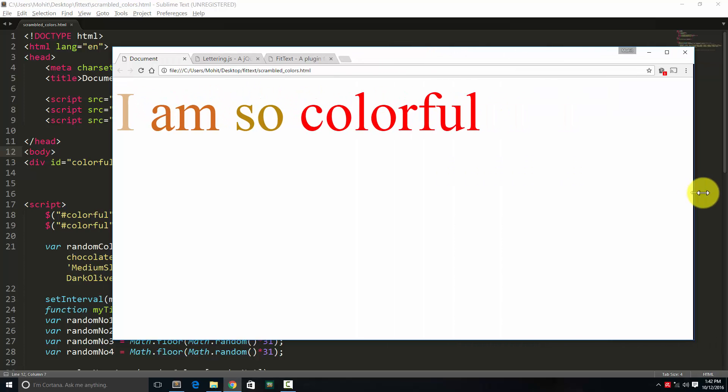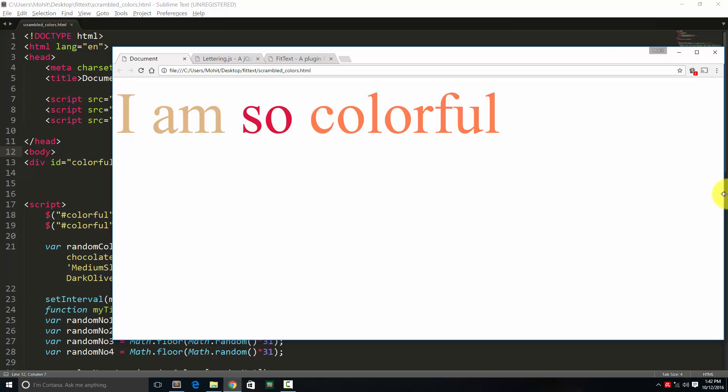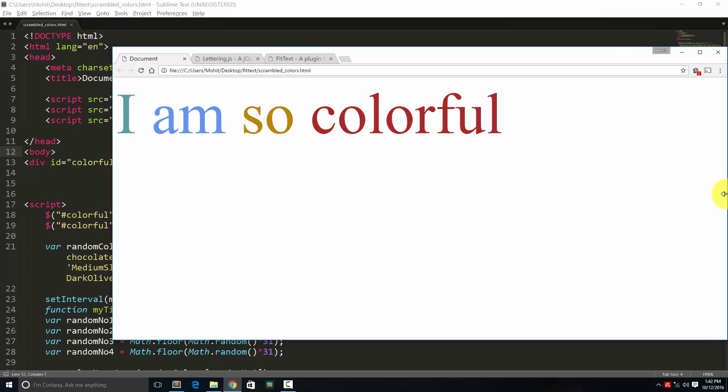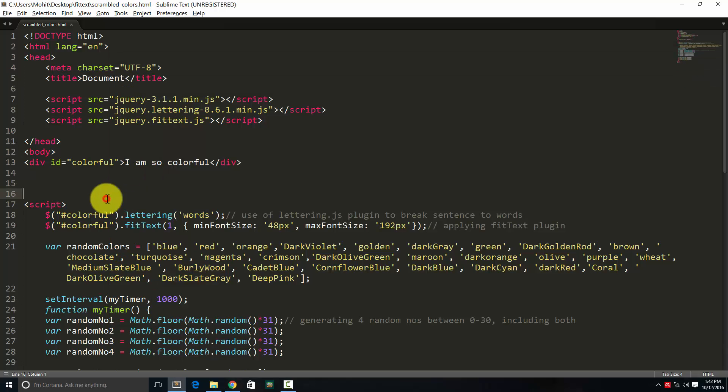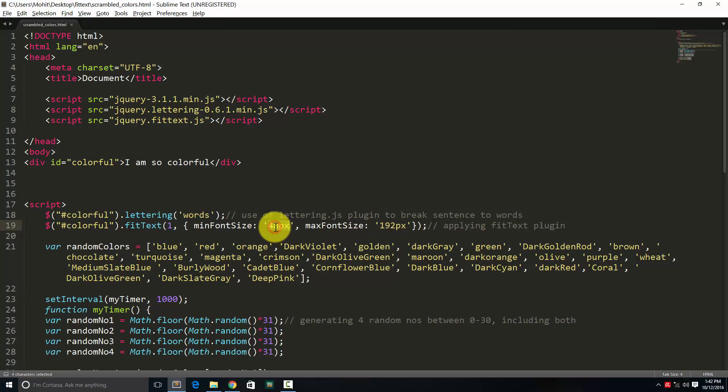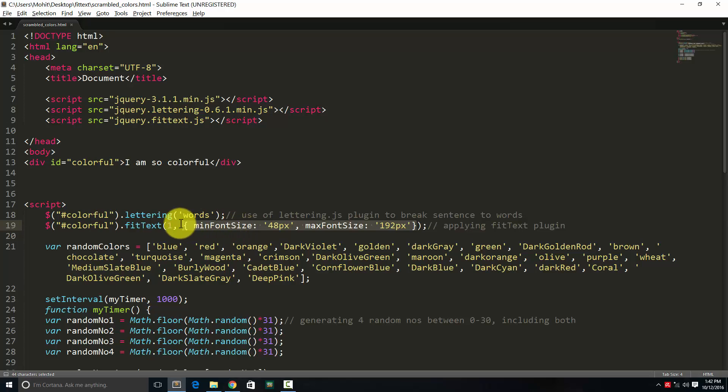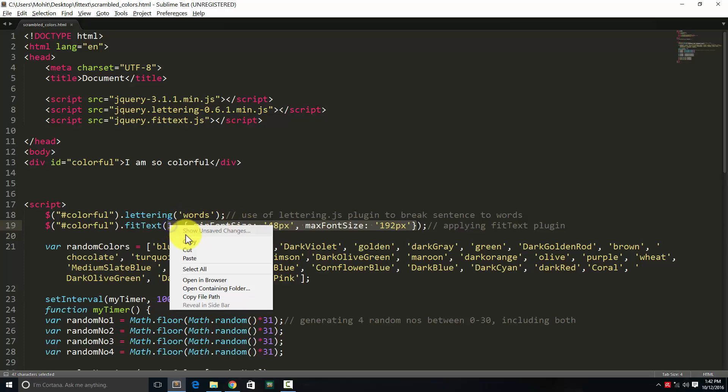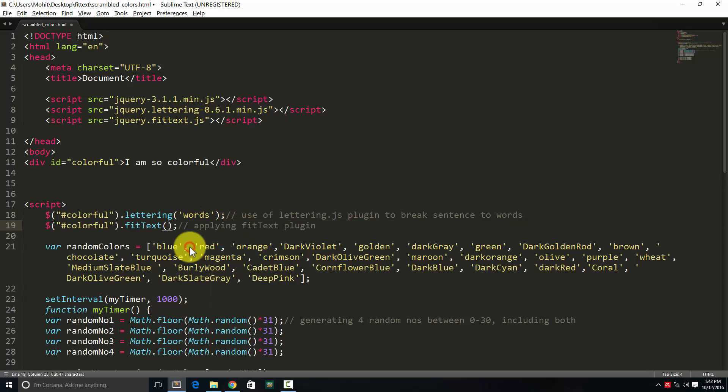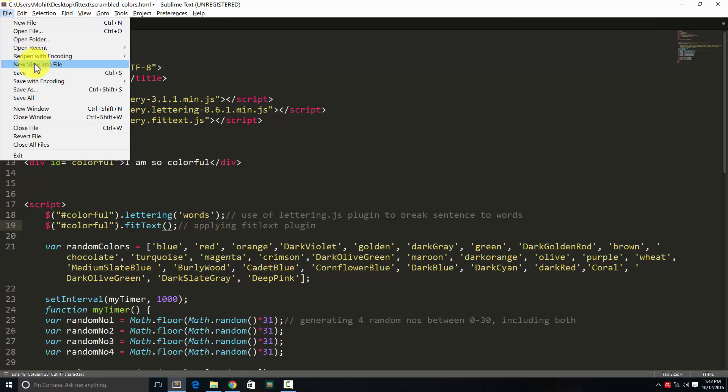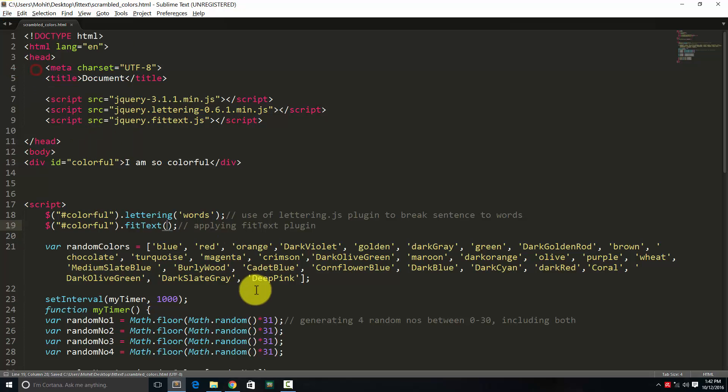It doesn't go beyond a certain font size because I've set restrictions. 192 is the max font size, 48 is the min font size. I can also use the fit text plugin without these restrictions. Let me show you how. Let's cut, save, and go back.